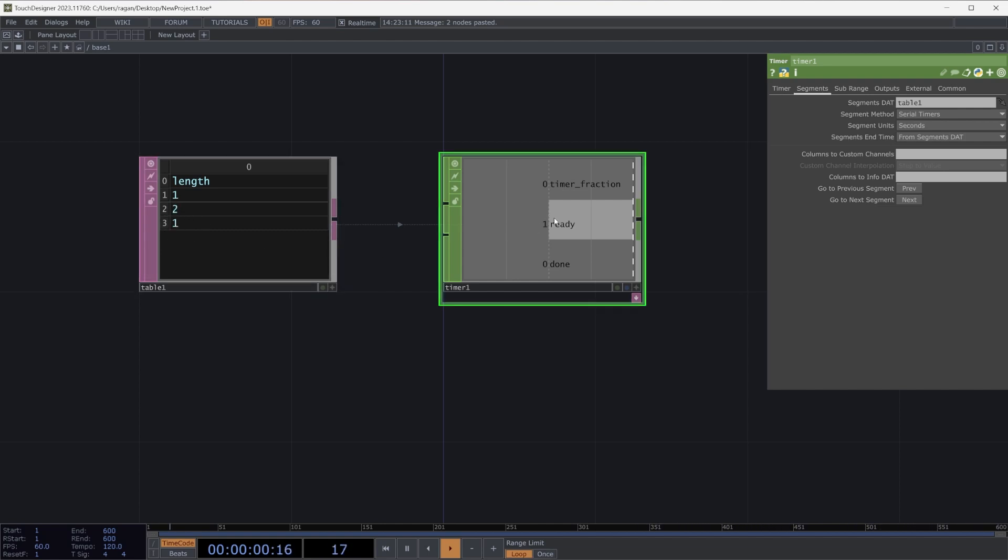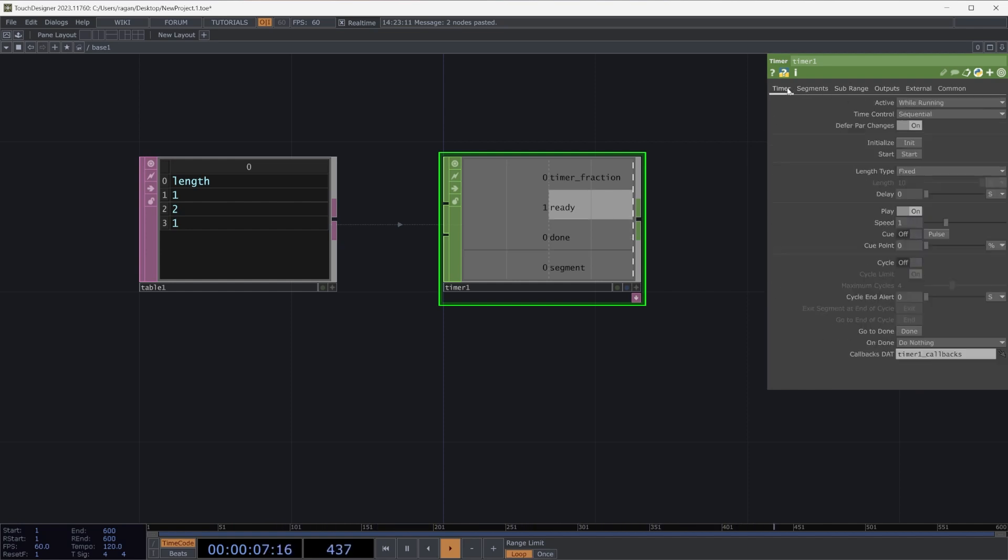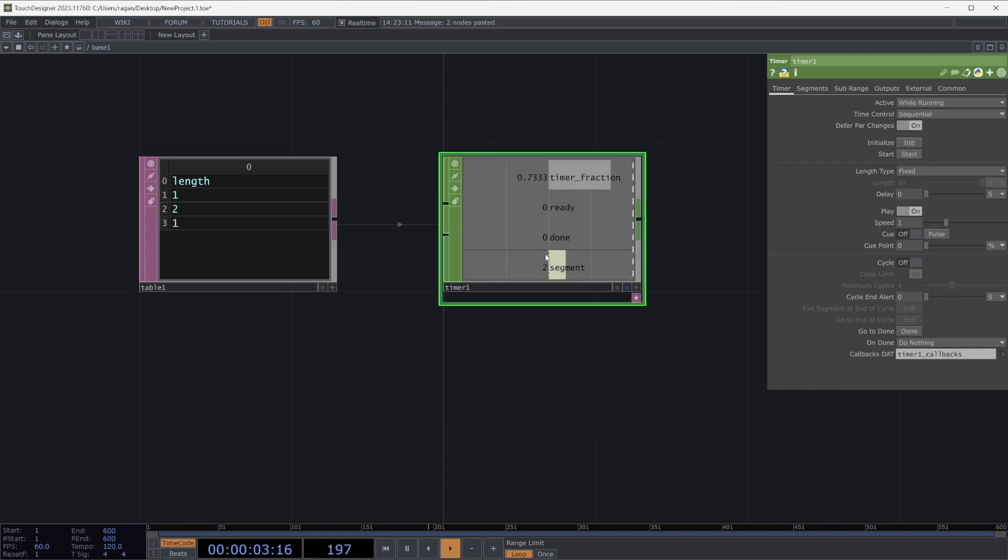We can see the output for this. If we head to the timer, head to our outputs page, head down to segment, make sure we turn that on, and now let's start our timer. When we start our timer, we'll see our first segment was one second long. We've got a segment for two seconds, and then our final segment is right here, also one second.